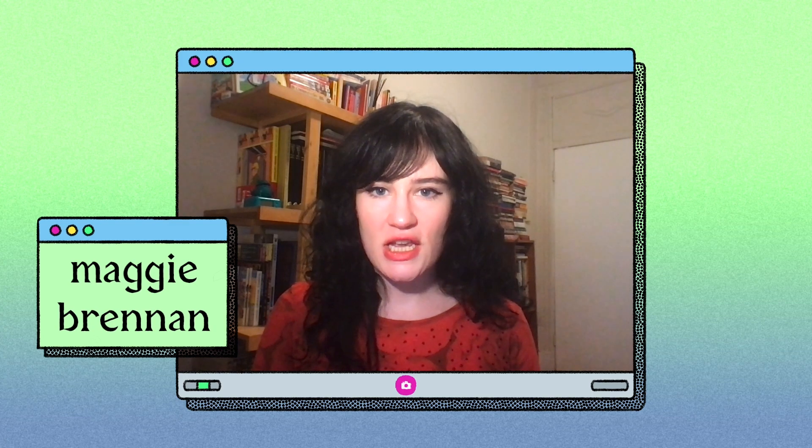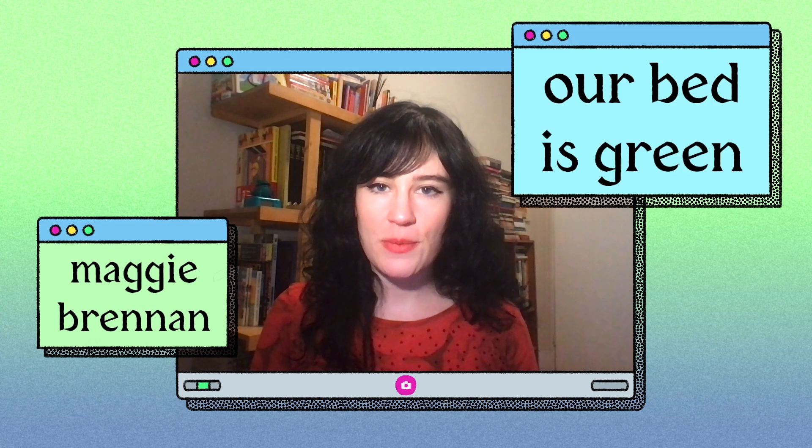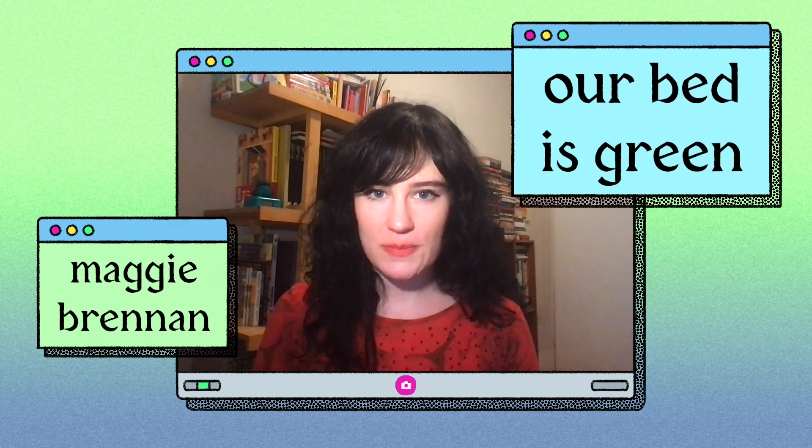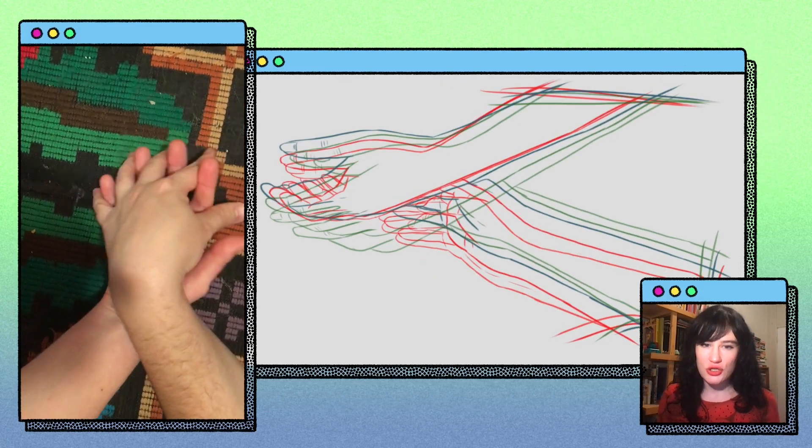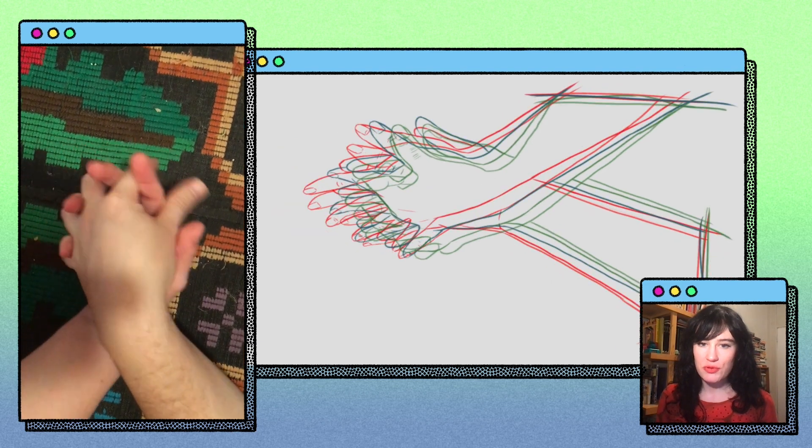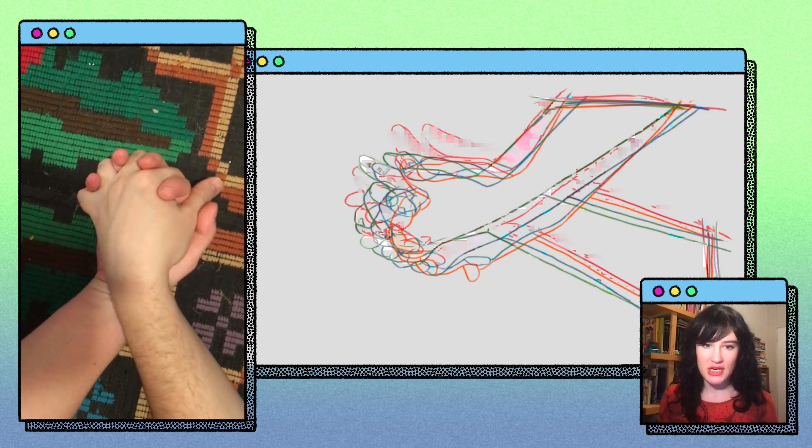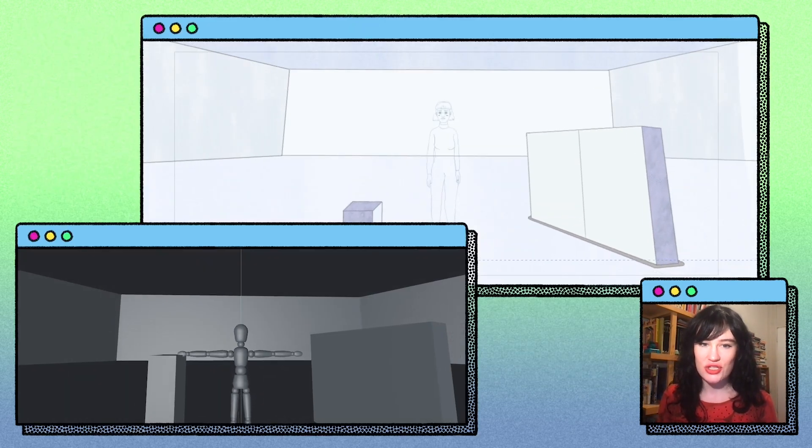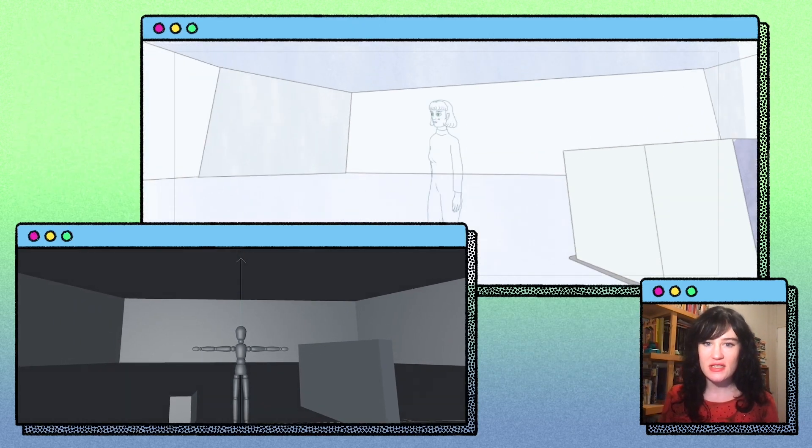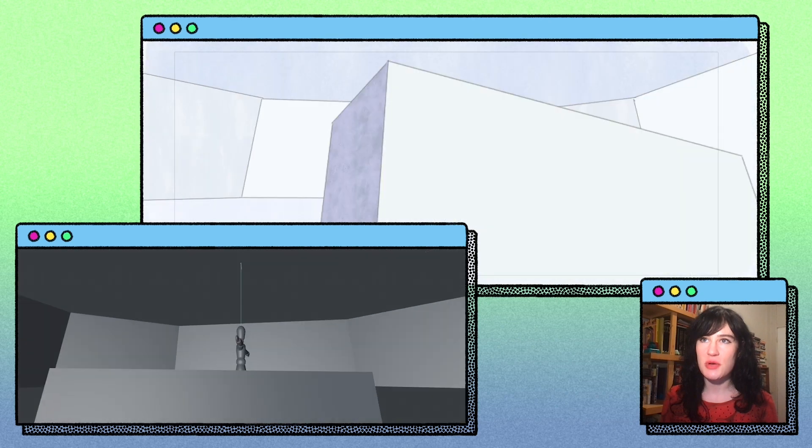Hi, I'm Maggie Brennan, and I made the animated short film Our Bed is Green. The film is largely about repression, obsession, and how advancing technology intensifies those feelings.